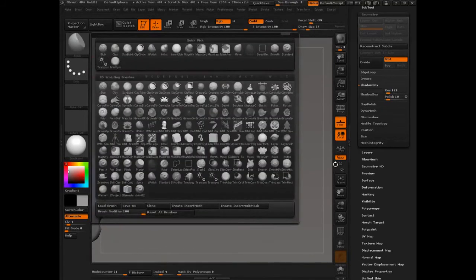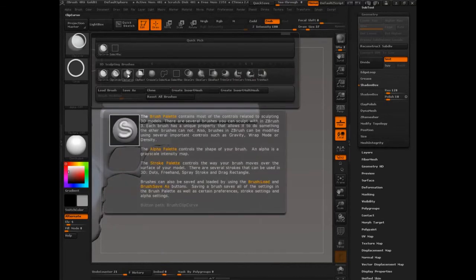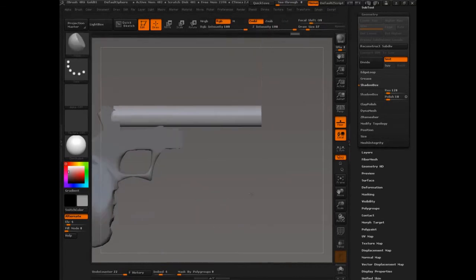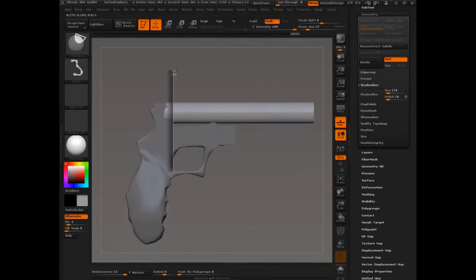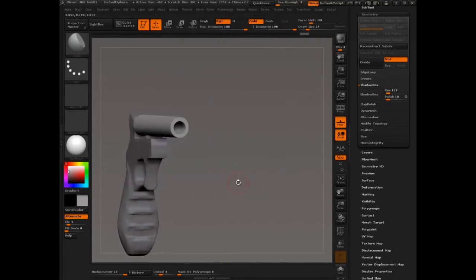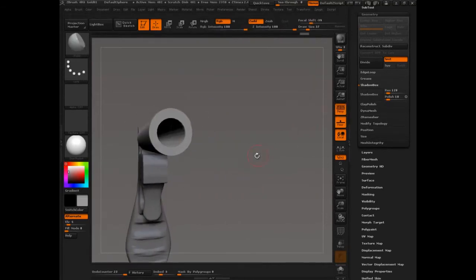And then don't pull alt and just get a nice clean surface there. Then we can go control shift, clip curve. Cut that off. Cut that off. And now we have a barrel.